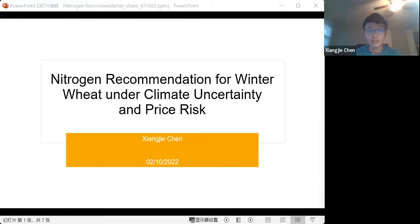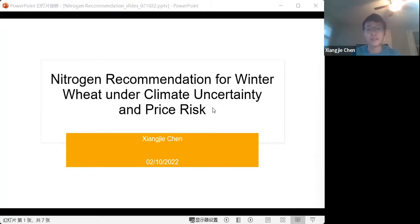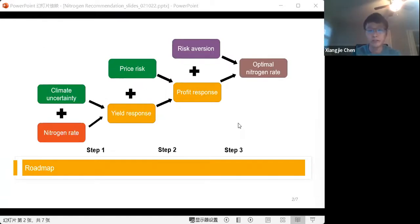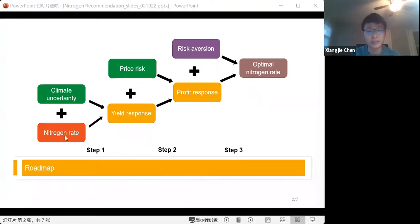I will have a brief introduction about nitrogen recommendation under climate uncertainty and price risk. The basic framework starts with why the use of nitrogen rate is important when it comes to climate uncertainty and price risk.